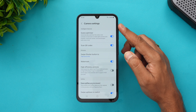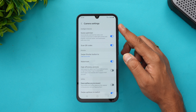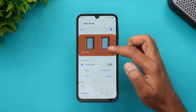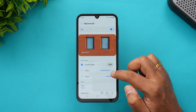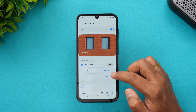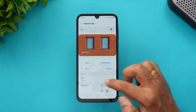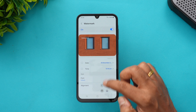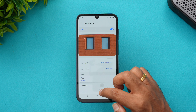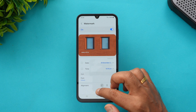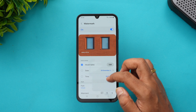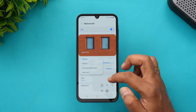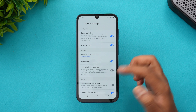You can also enable a Watermark on your photos. You can include the model name, date, and time, and customize the font and alignment. If you want the watermark appearing at the top, you can set that, and there are several font options to choose from.